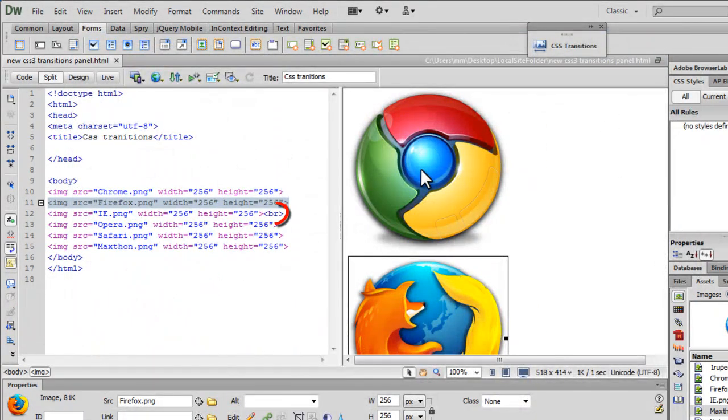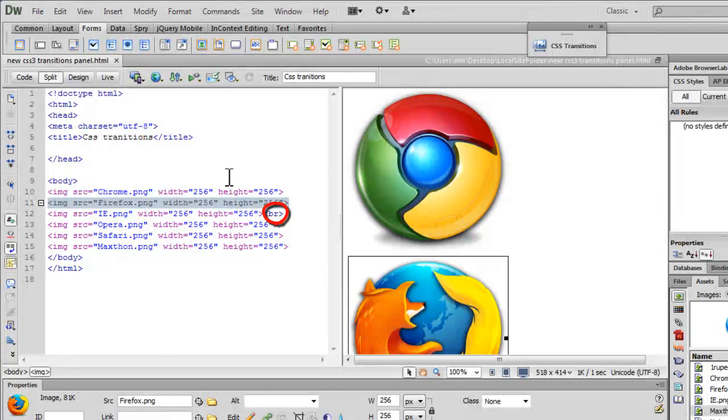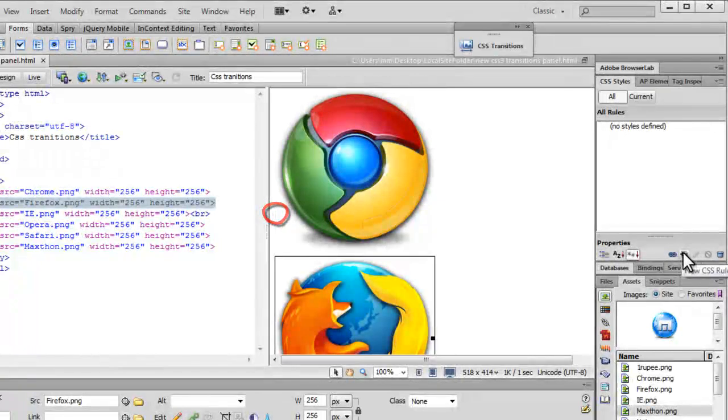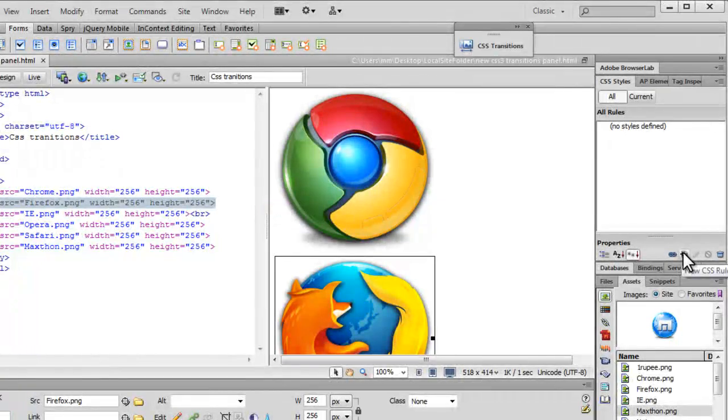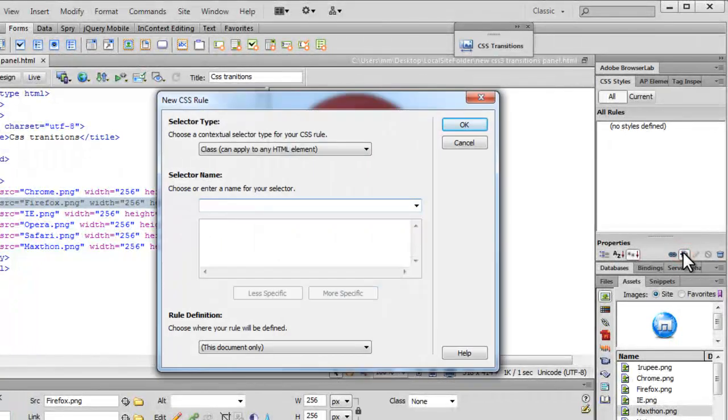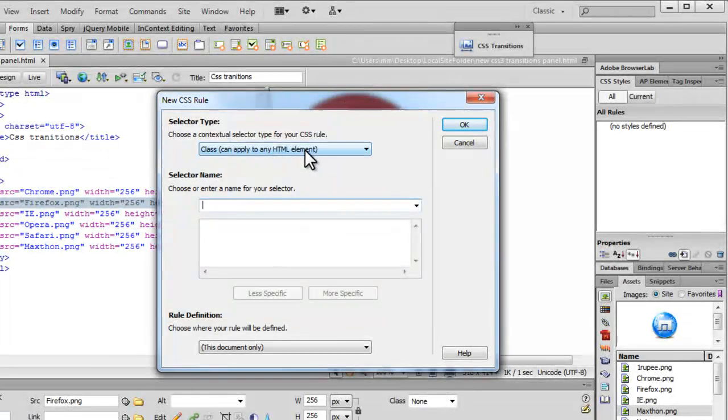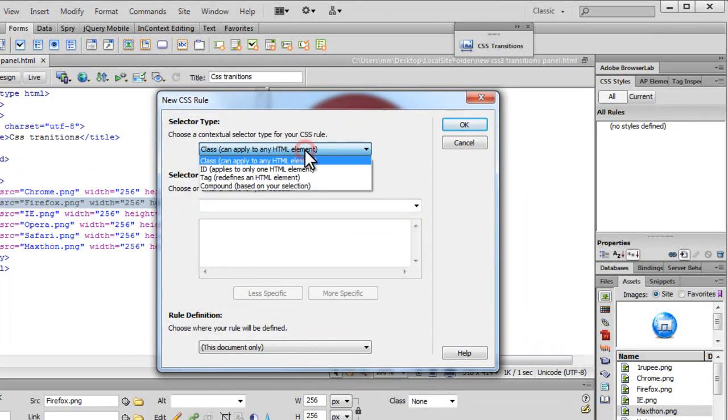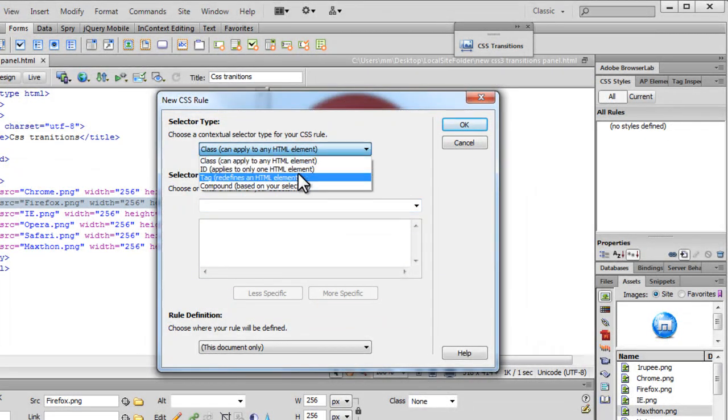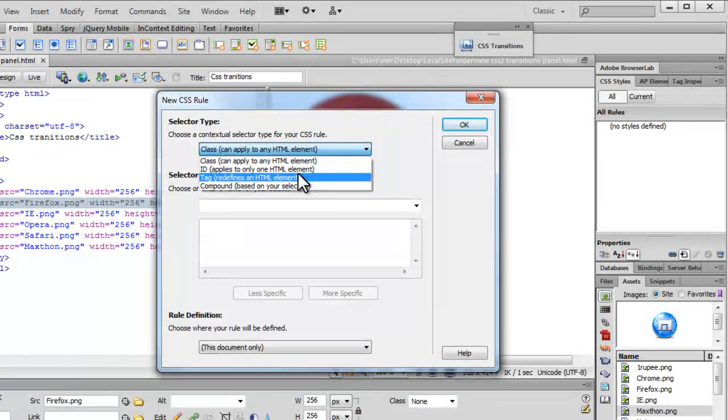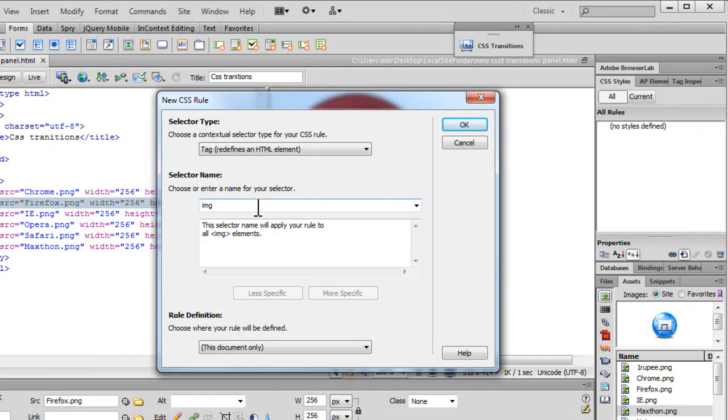Okay, so I'm going to start out by creating a new CSS rule by clicking on this plus button in Dreamweaver CS6. Alright, next people what I'm going to do is I'm going to target IMGs, all images.